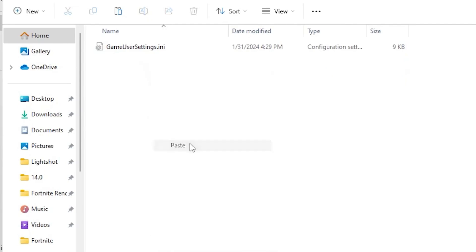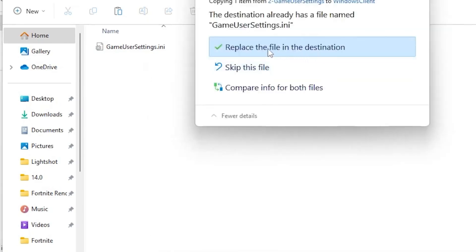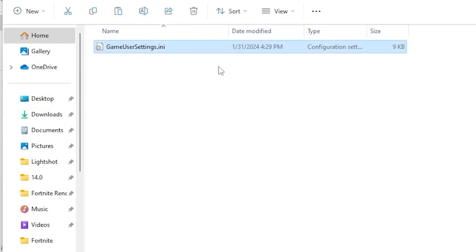Paste it here and replace your file in the destination. Once you have replaced the file in your Fortnite config folder, simply close out. After that, launch your Fortnite and enjoy the best performance of your PC.